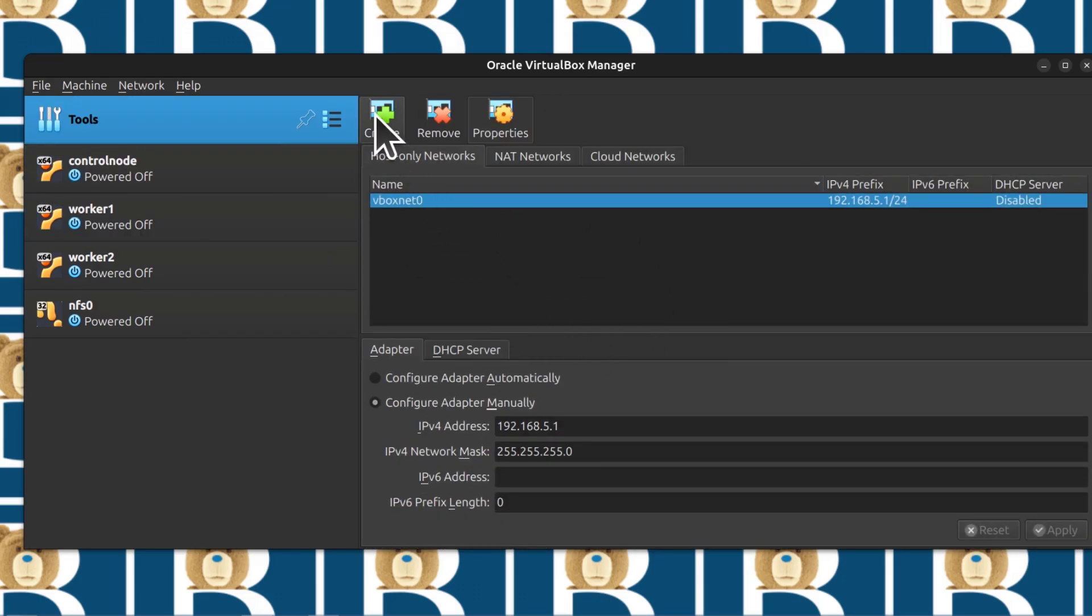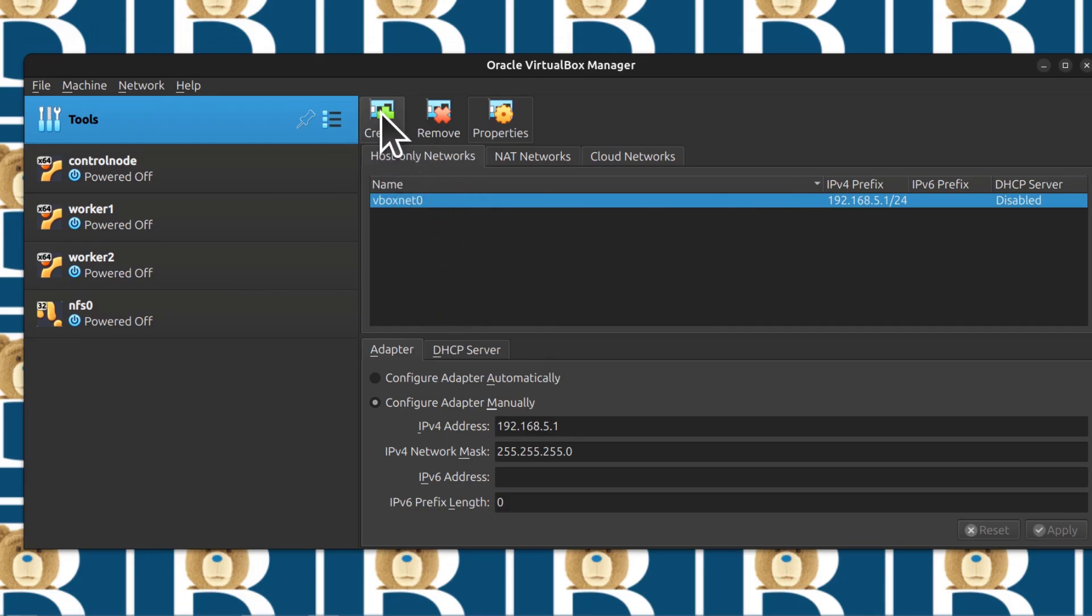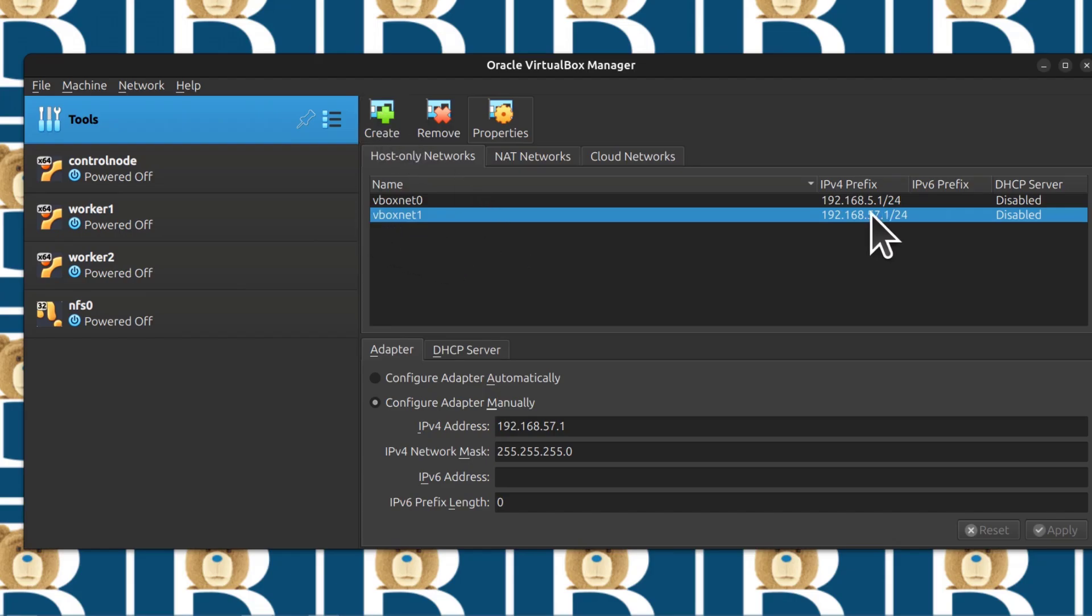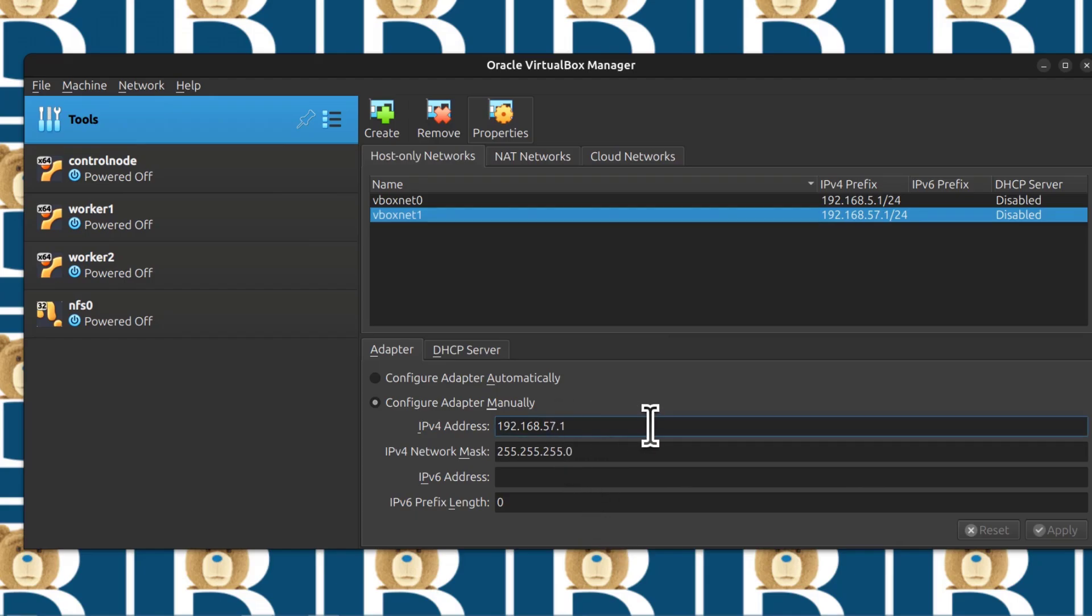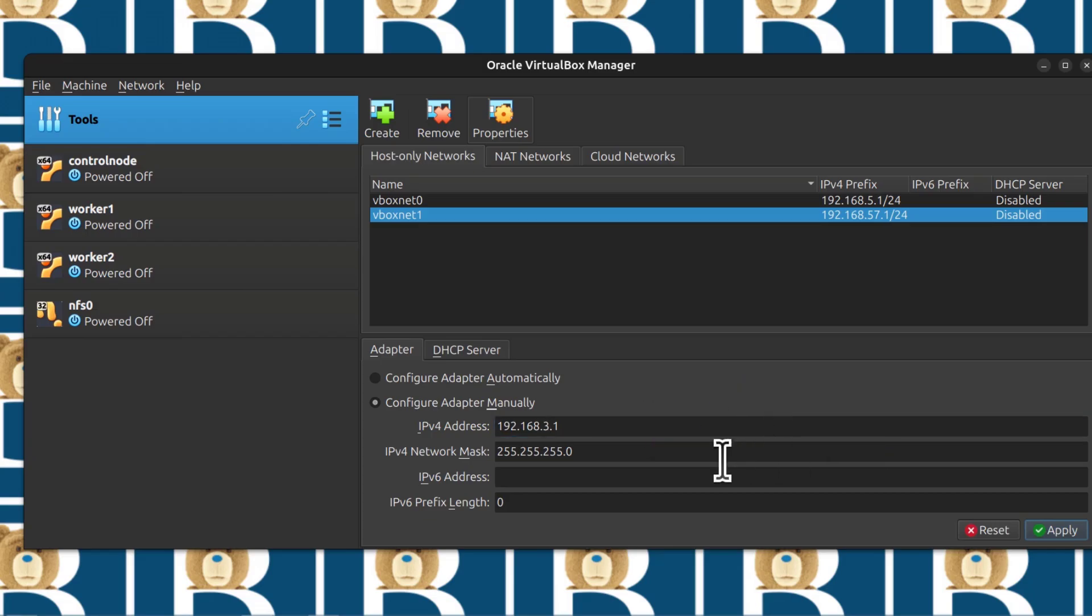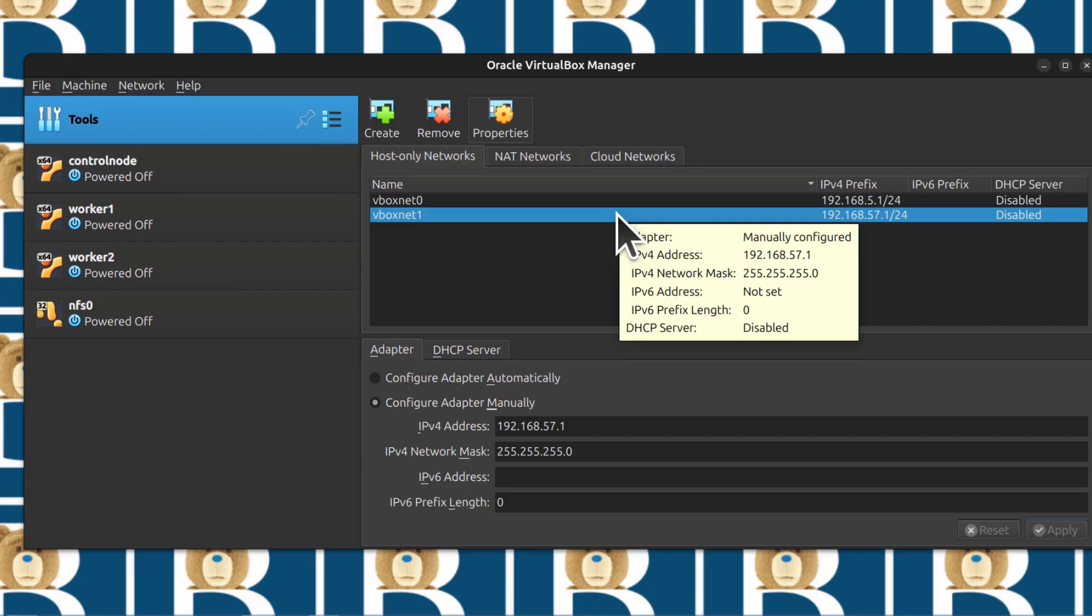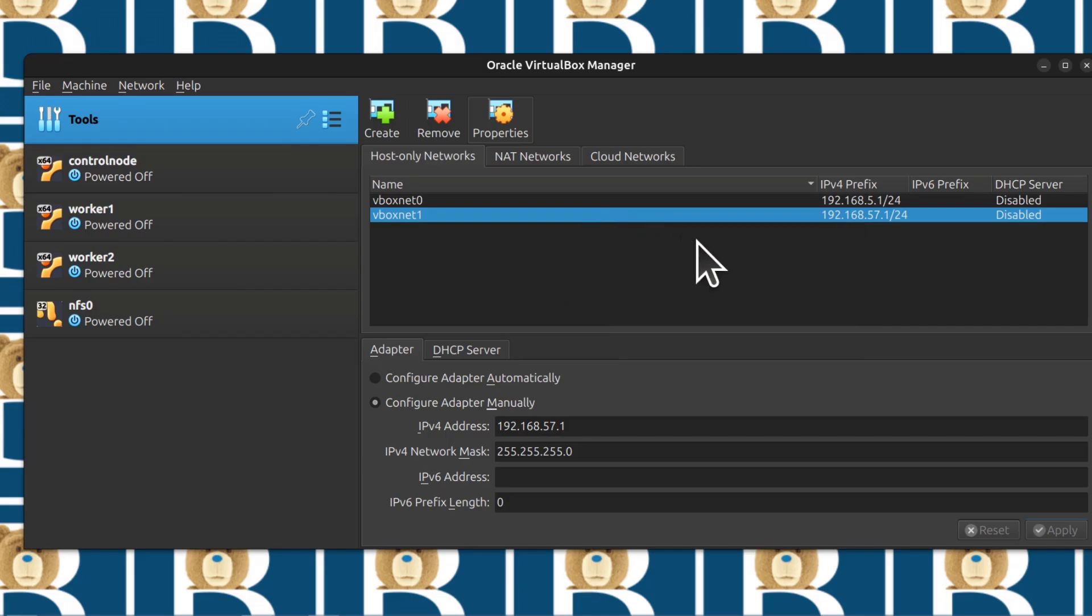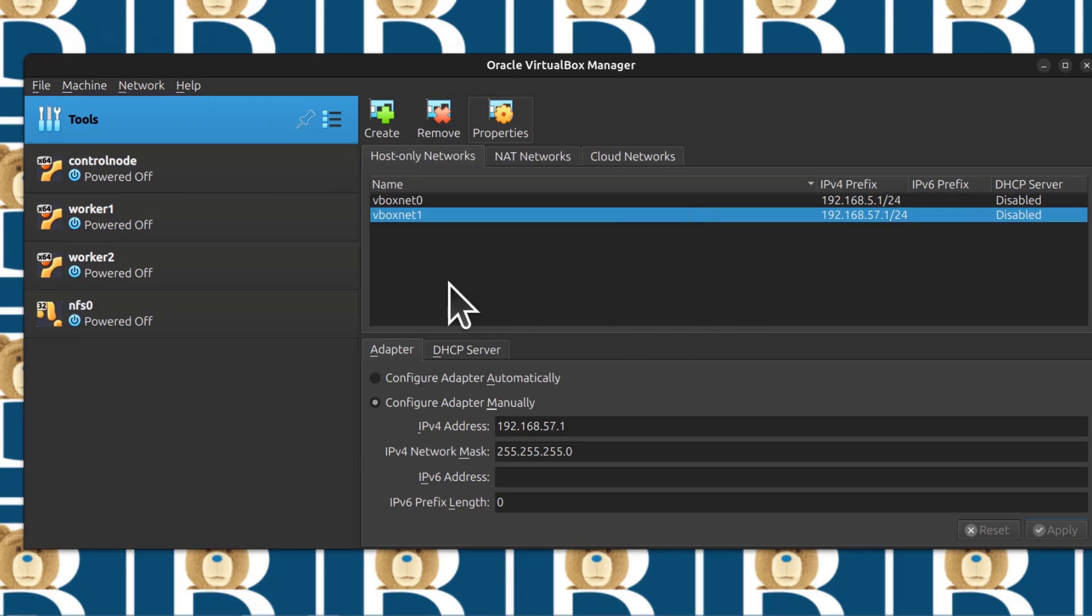Here you can create a new host-only network. Select host-only and then create. You can change the IP range for what you want. I'm just going to click on it and I want my IPs to be 192.168.3. I'm just going to apply. If you're on Linux and this doesn't work, you'll receive a certain error and I have a video for that, how to fix that issue. If you experience that issue, just look at the description.